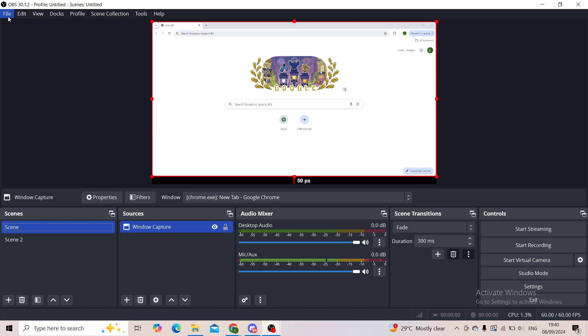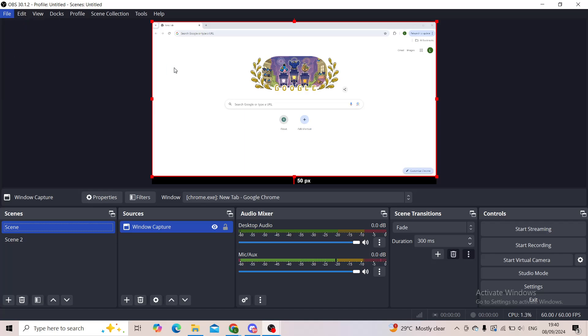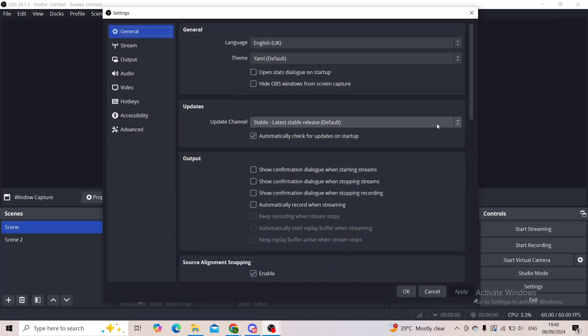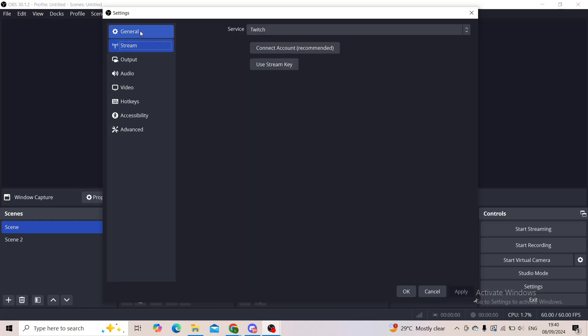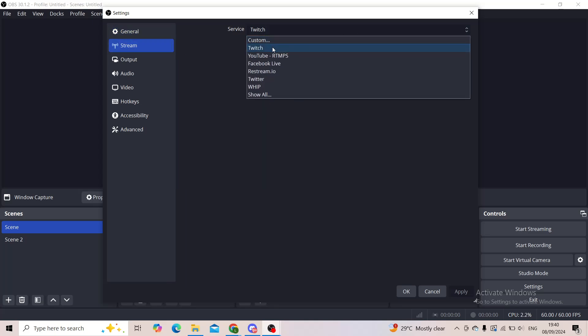To test stream, click on File, then click on Settings. From there, click on Stream, which is the second option in Settings. Now you'll search for your service provider—let's say